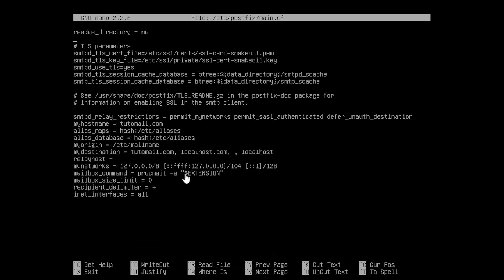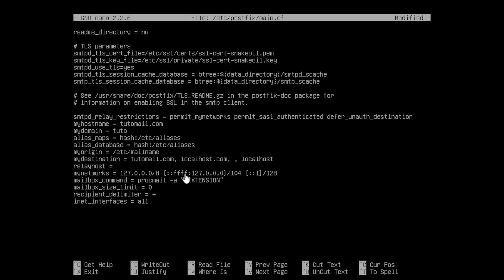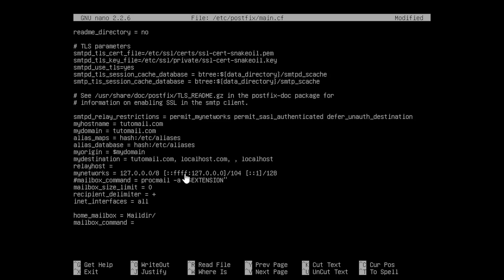Once we're done moving every file to the right directory, we can go ahead and configure Postfix. So we open /etc/postfix/main.cf — this is the main config file. We set mydomain to tudomail.com, which is our fully qualified domain name. We set myorigin to $mydomain so it also uses tudomail.com. Since we'll be using Postfix and Dovecot together we specify home_mailbox as Maildir/, and we leave mailbox_command empty because we won't be using procmail.